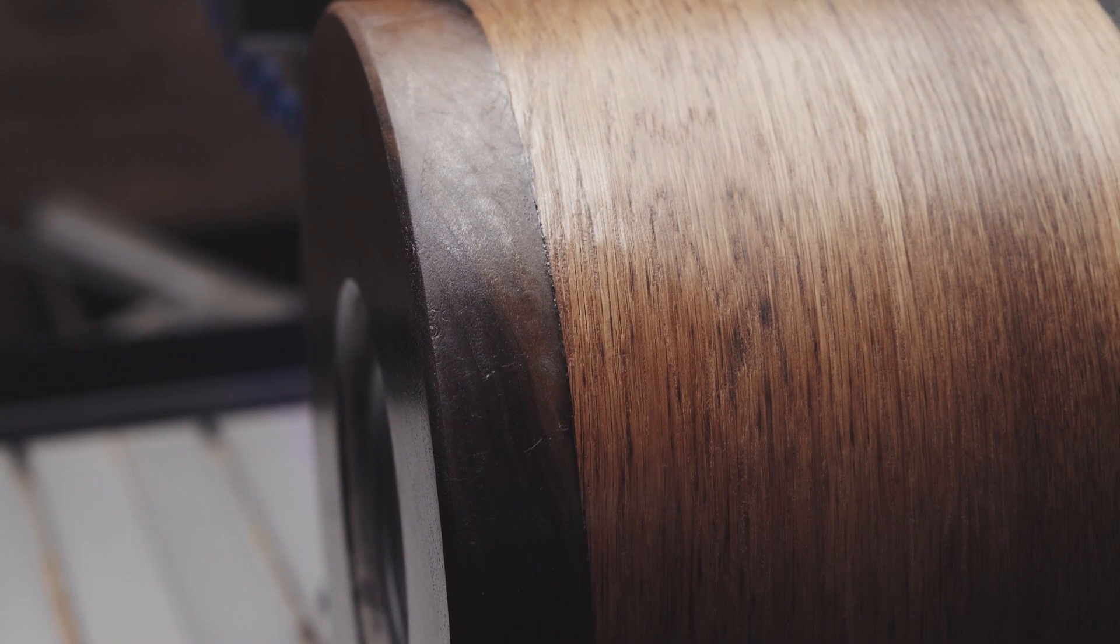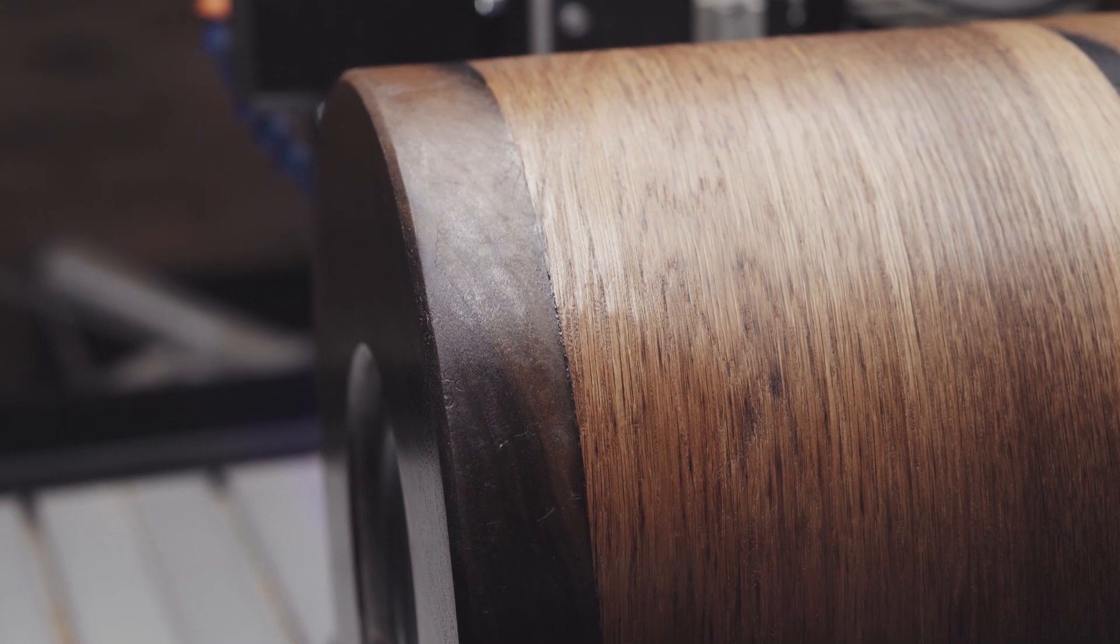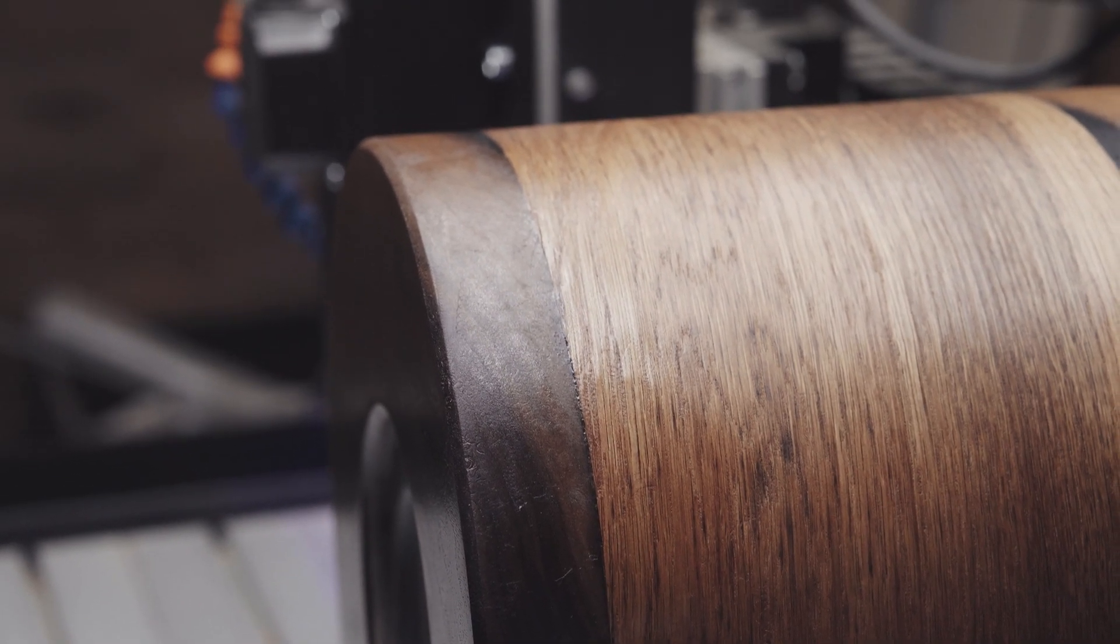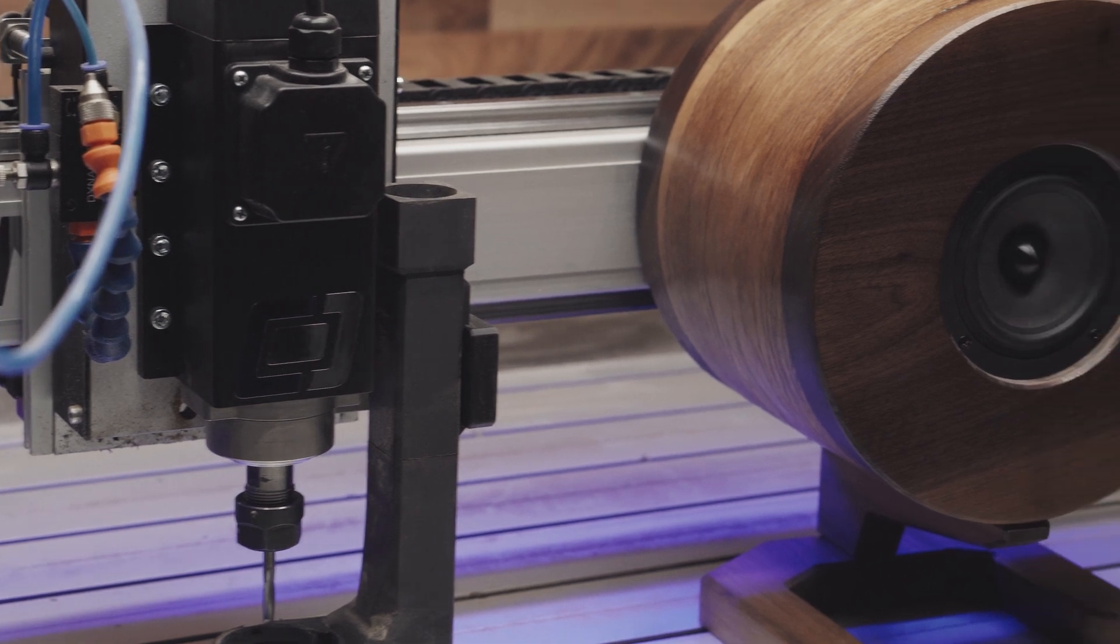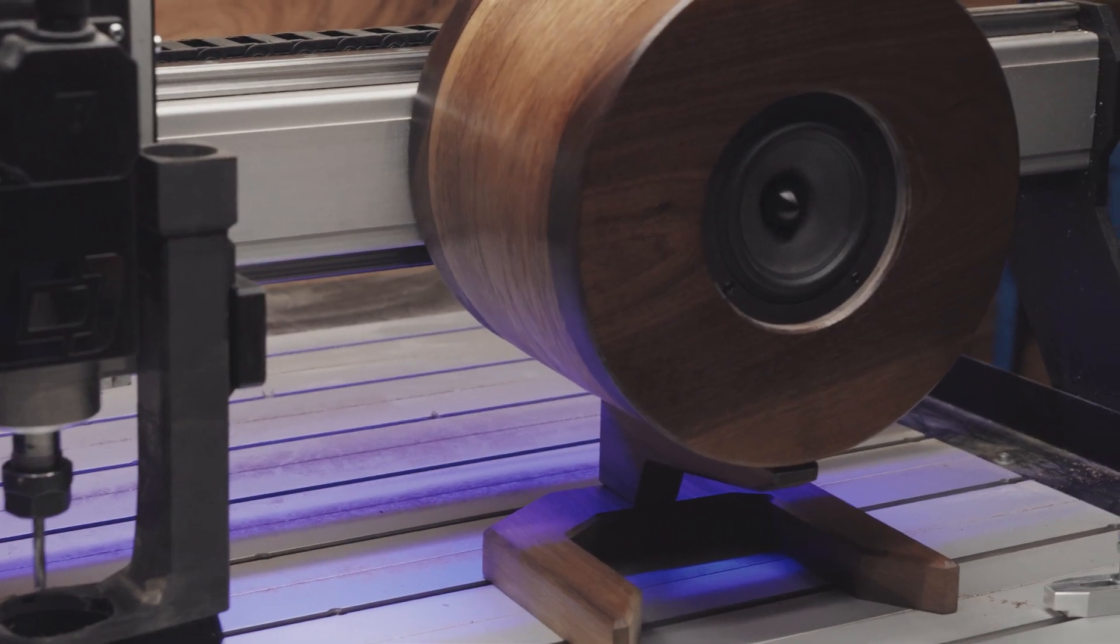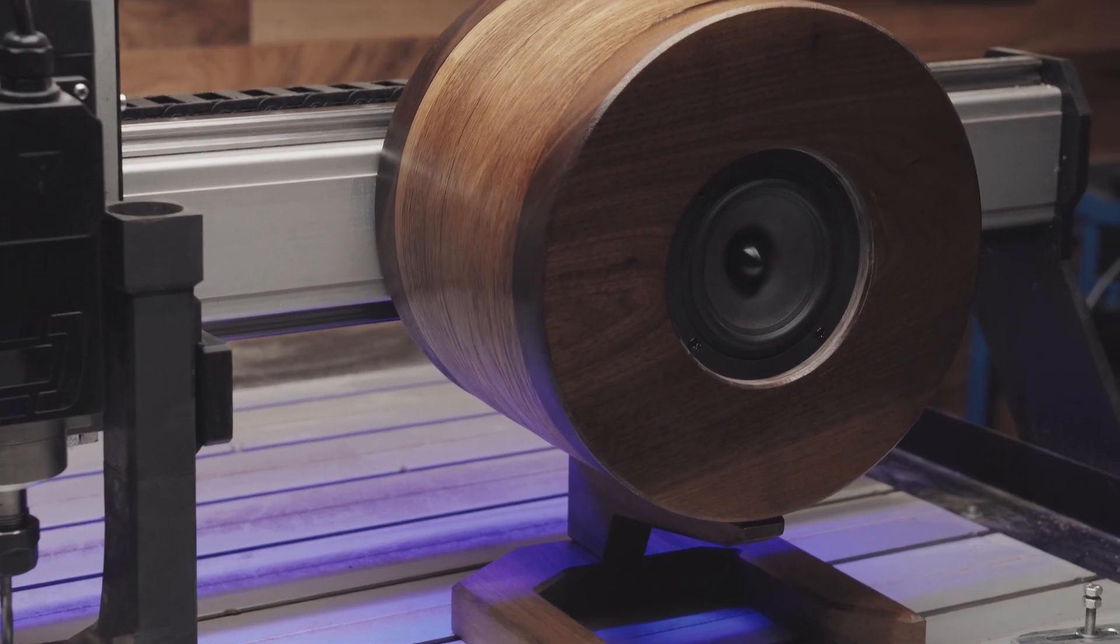And now, the final result. It is the result of creativity, craftsmanship, and tireless dedication.